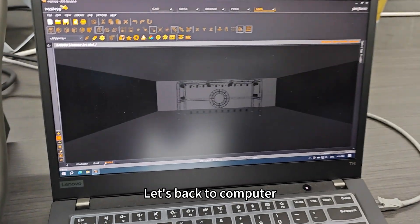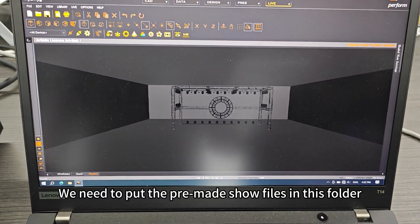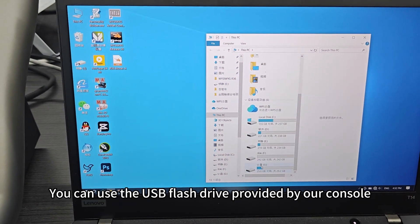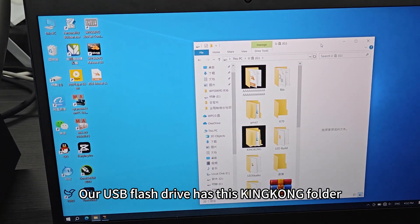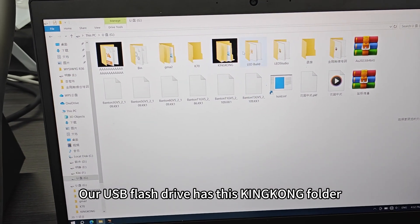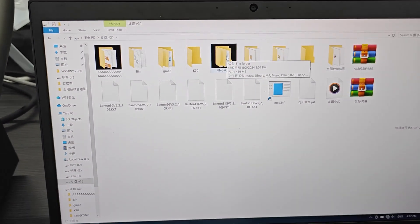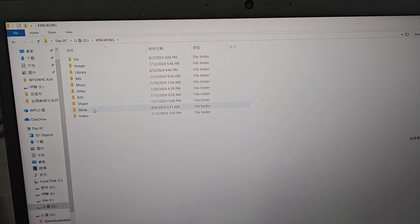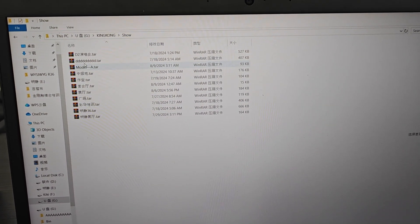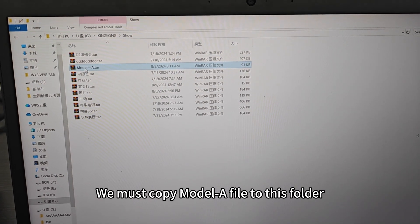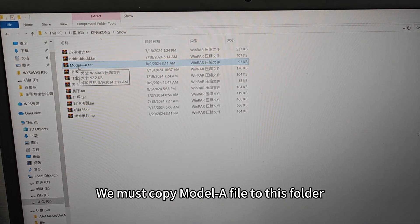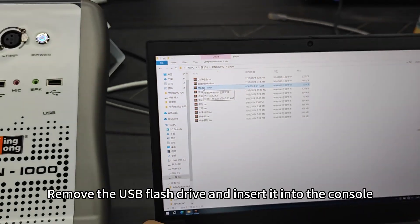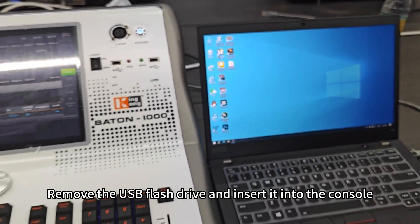We need to put the pre-made show files in this folder. You can use the USB flash drive provided by our console. Our USB flash drive has this King Kong folder with a Show folder. We must copy the modeler file to this folder. Remove the USB flash drive and insert it into the console.